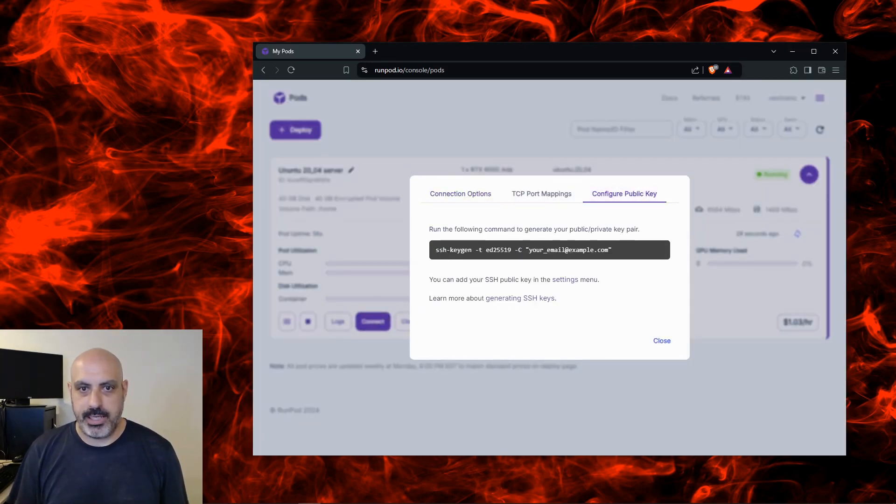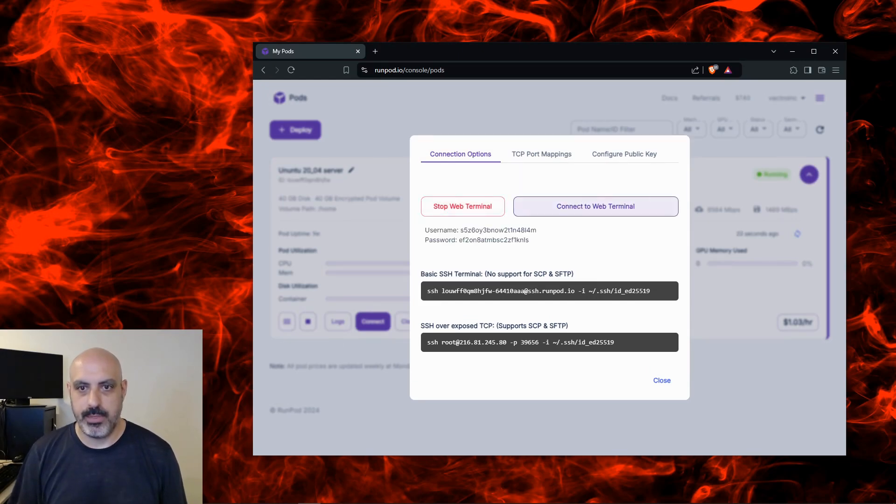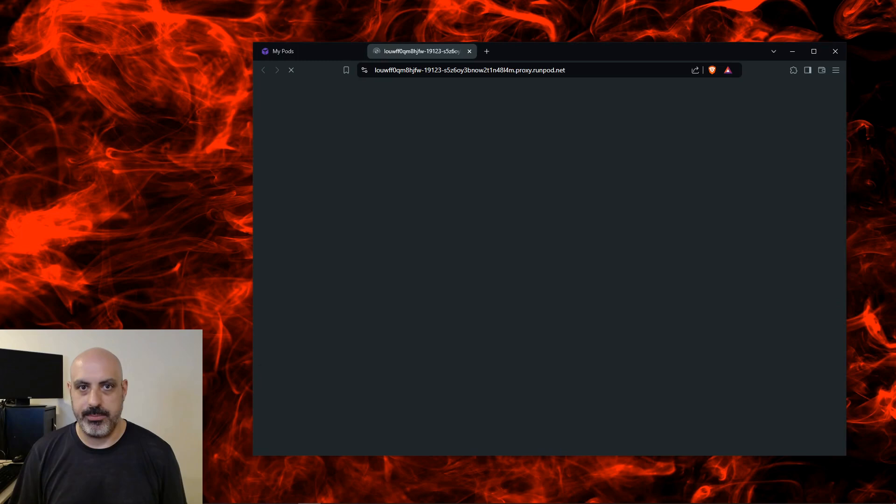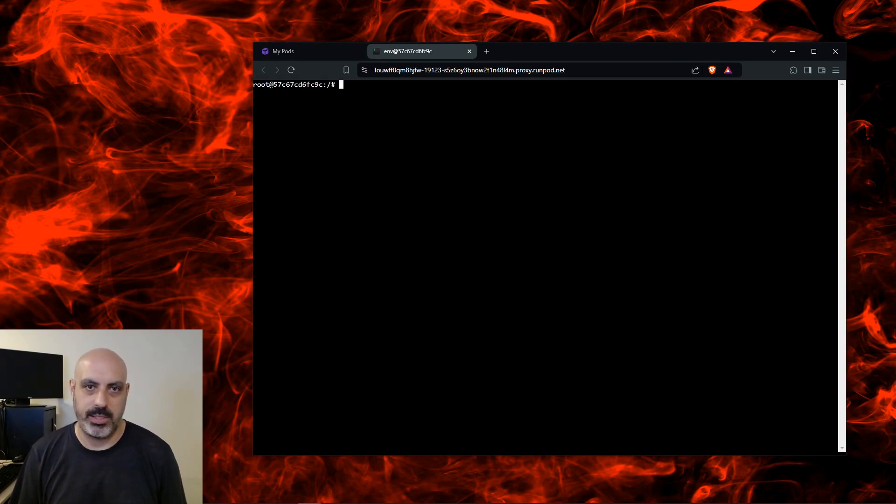You can see now the pod is deployed. You click Connect and you can make an SSH key and connect with your favorite SSH program, or just click Start Web Terminal here and then Connect to Web Terminal. It'll give you a command line. It's logged in as root, which I know is not the best thing in the world security-wise, but just for the sake of simplicity we're going to keep it like that for now.